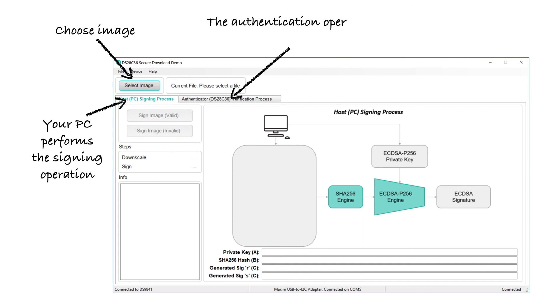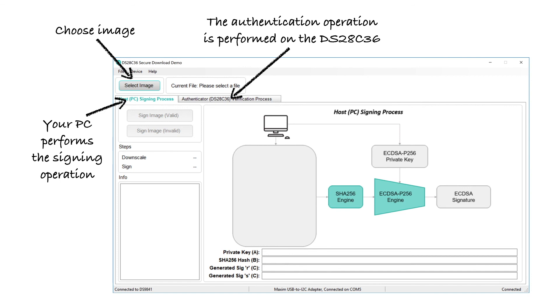But when you verify an image, you generally don't have a PC available. Your IoT device is out on its own. So to verify an image, we send the data file over USB to the DS28C36. The DS28C36 performs the hash on the file, and then does the math needed to verify the signature and validate the file. If the verification succeeds, it sends a message back to the PC and turns on the green LED. And if the verification fails, it sends a message back to the PC and turns on the red LED.